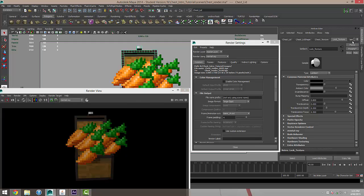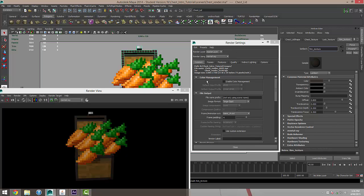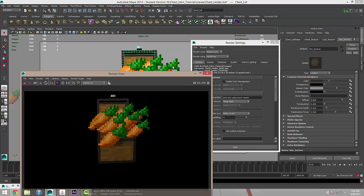There is one other thing and that is the colour of our rim, Lambert 4. I'm again going to rename this to rim texture and again I'm going to pull the ambient colour half way through.